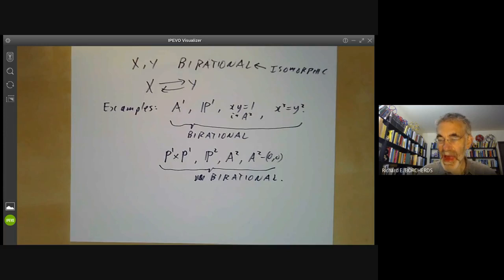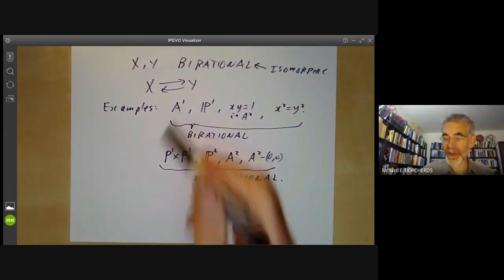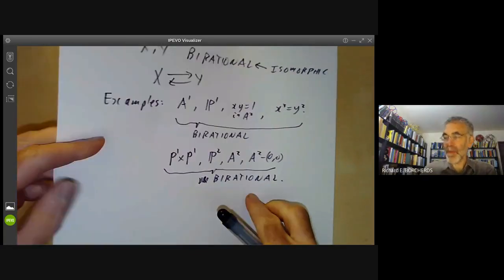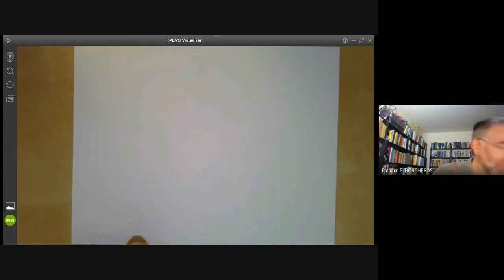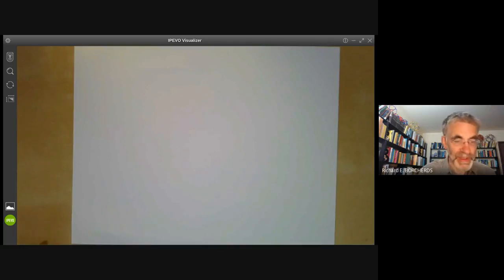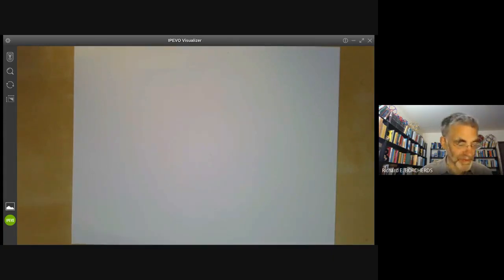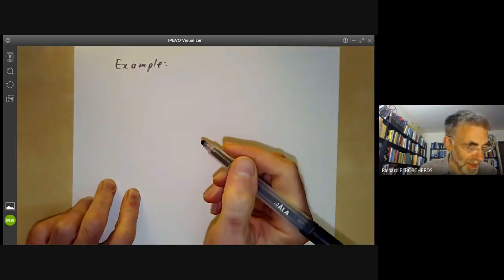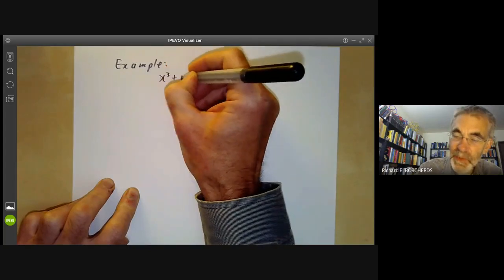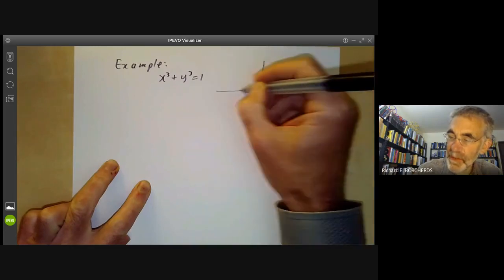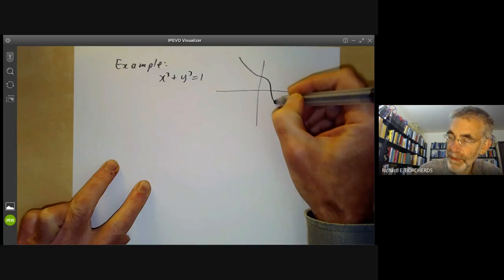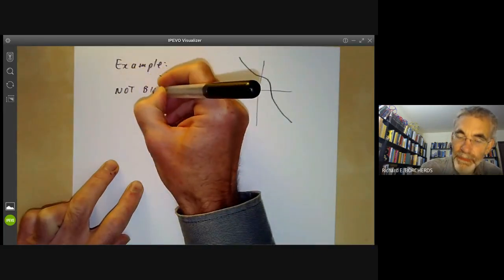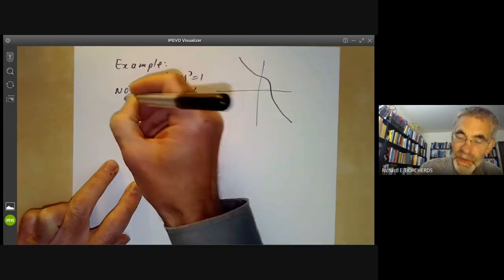The next question is: are there varieties of the same dimension that are not birational? Almost all our examples so far are birational to affine space — varieties birational to affine space are called rational varieties. We want to find a non-rational variety. In honour of Fermat, we look at the elliptic curve x³+y³=1, and we're going to show this is not birational to the affine line.